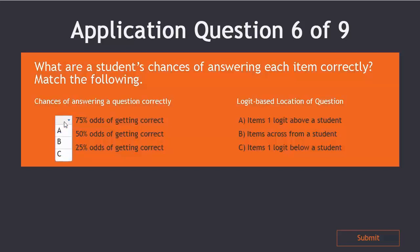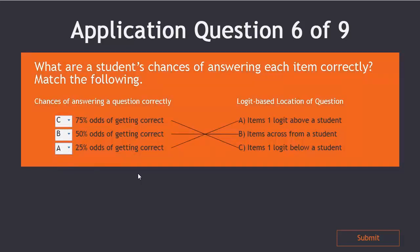If you chose C, B, and A, then you are correct.